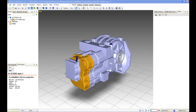Hello, and welcome to this demonstration on Deep Exploration 6.0. I'm going to spend the next 30 minutes or so giving you an overview of the capabilities of this software and showing you how easy it is to get stunning results from your CAD models. Before we start, I'll give you a brief overview of the user interface.